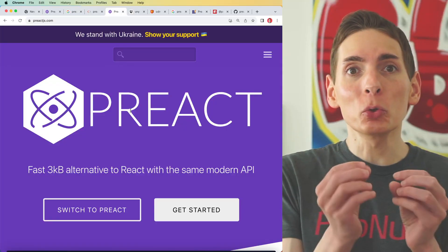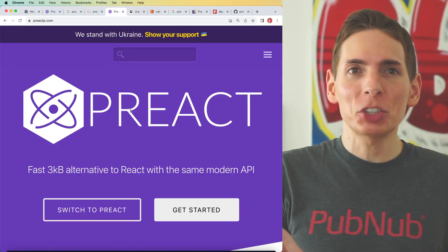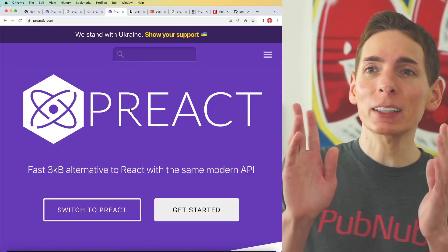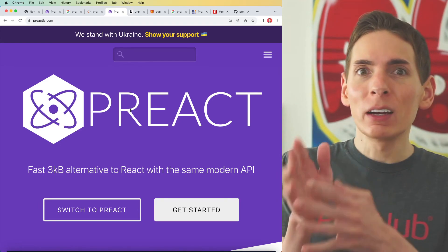Preact.js is going to give us a lot more power, speed, and performance compared to the standard React.js framework. The idea of Preact is that it's a lot faster and smaller.